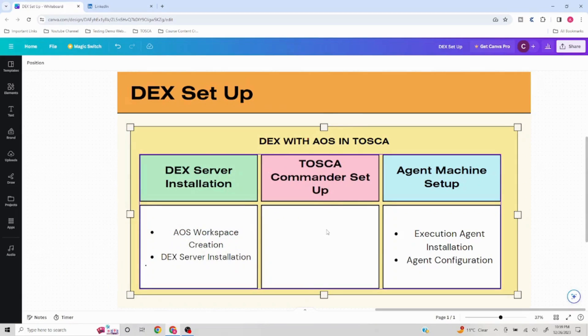Hello everyone. Welcome to the fourth video of the DEX setup series. In this video we are going to talk about the agent machine setup.